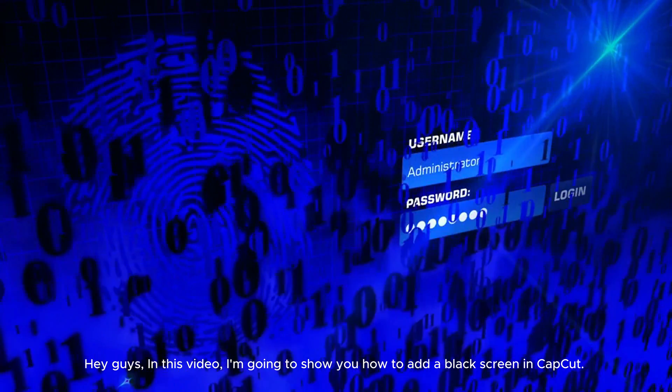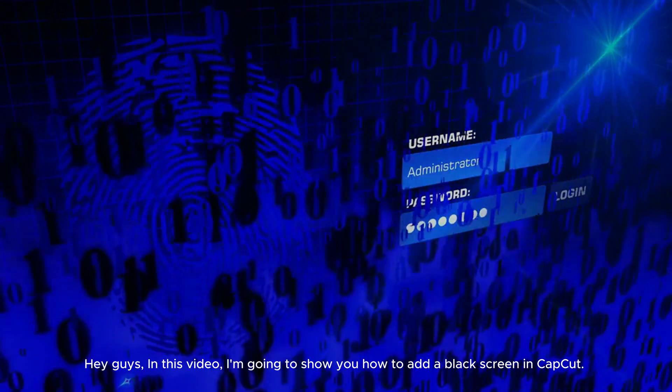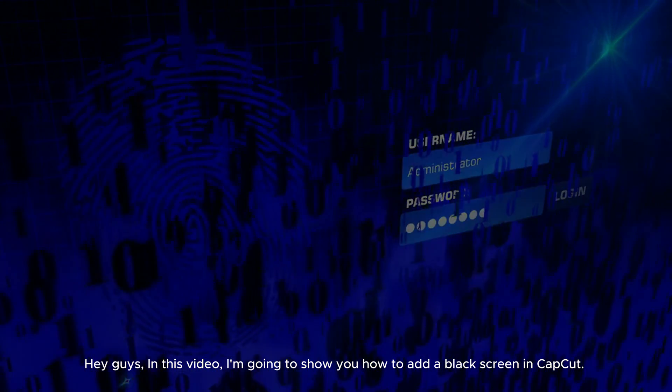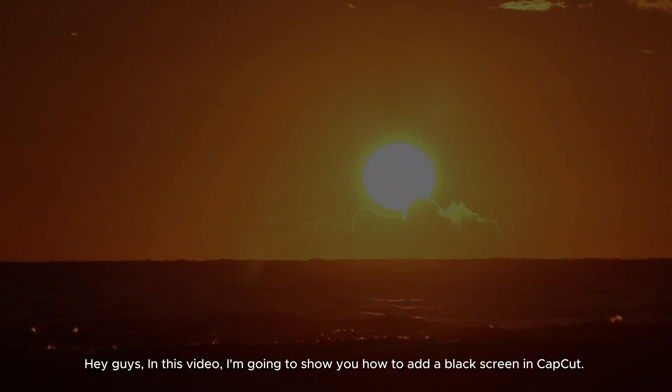Hey guys, in this video, I'm going to show you how to add a black screen in CapCut.